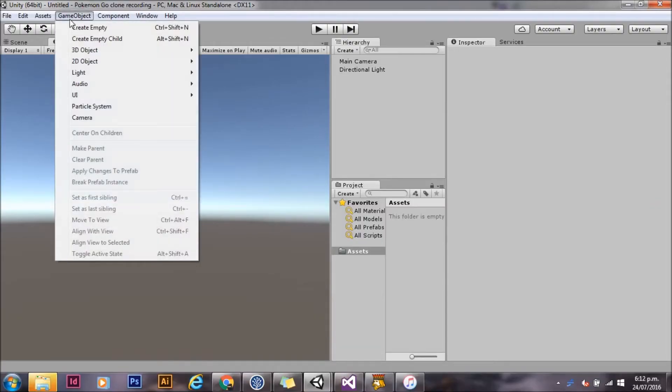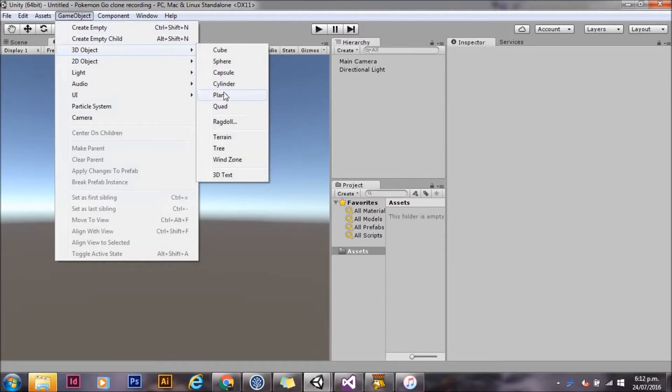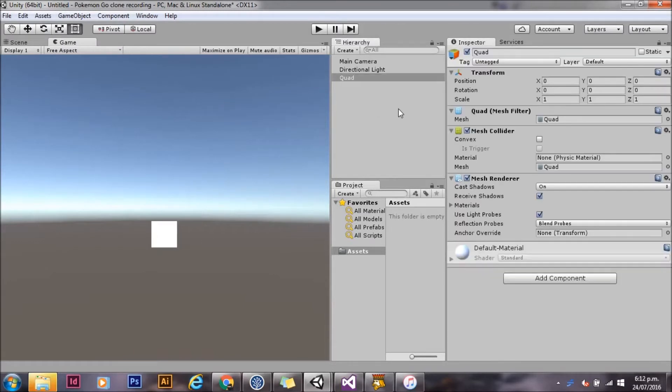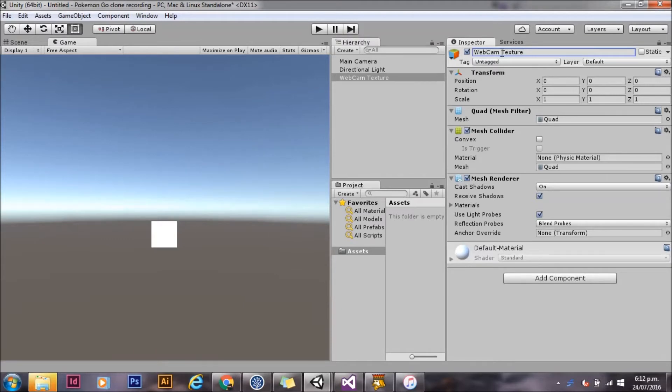So first we're going to open up a new project and we're going to add a quad to the scene. We'll call this Webcam Texture. So this quad is going to take what the camera on the phone is seeing.